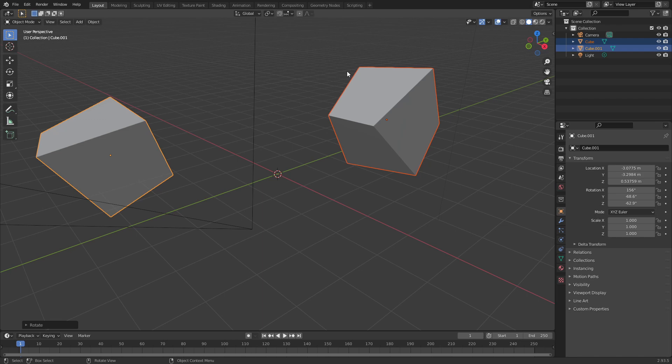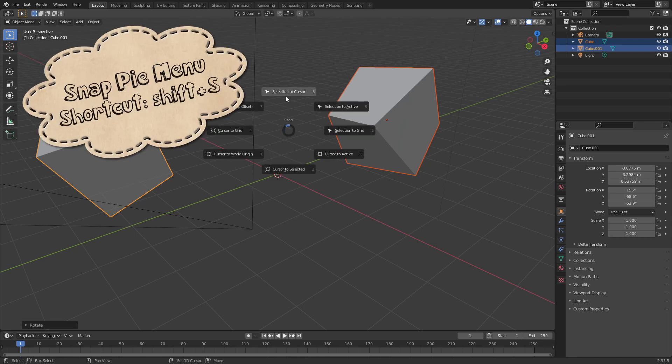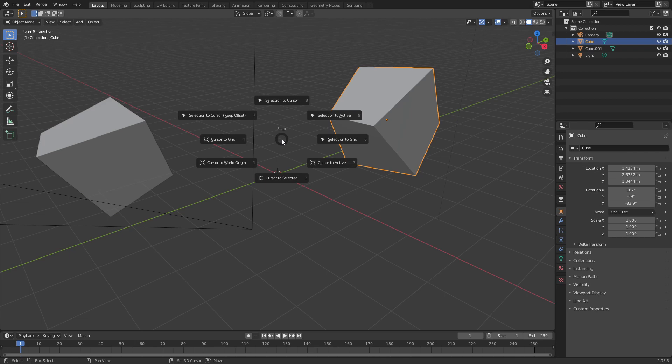The last one I want to show you is the Snap Pi menu. To access that you can hold down Shift S and here we have a whole bunch of options. Some useful ones are Cursor to Selection and Selection to Cursor. Let me show you how those work quickly.